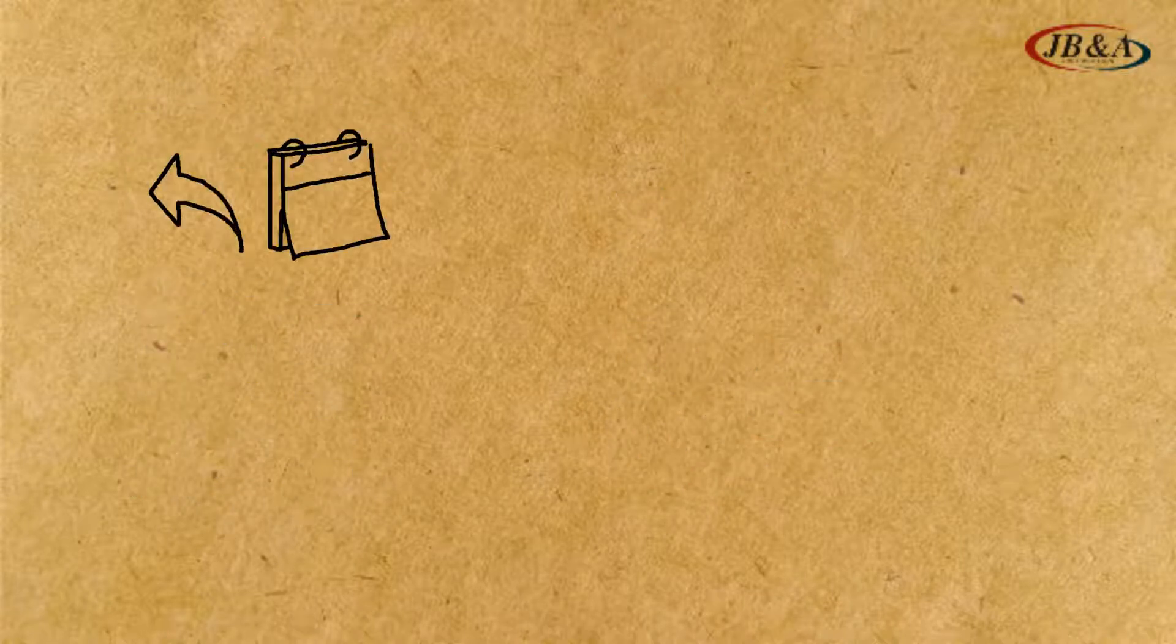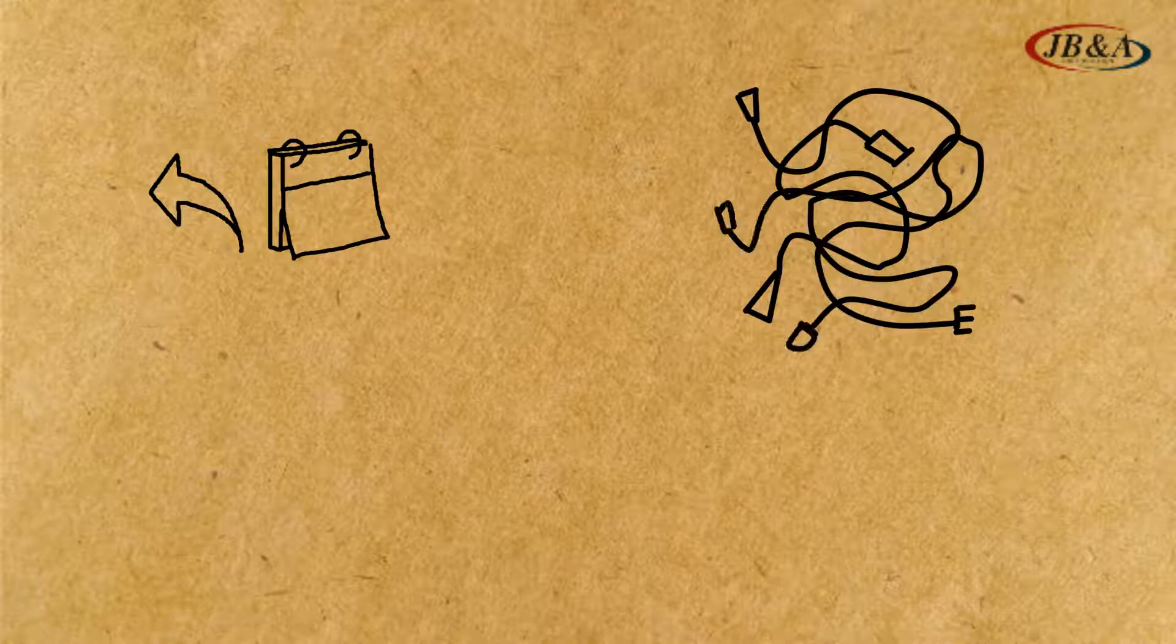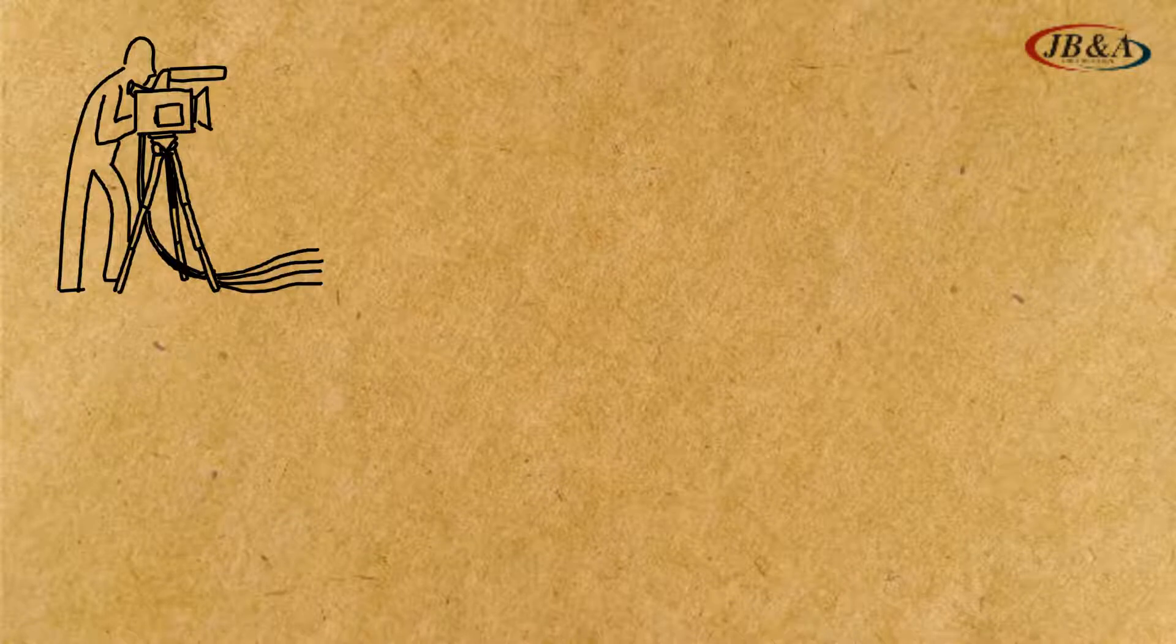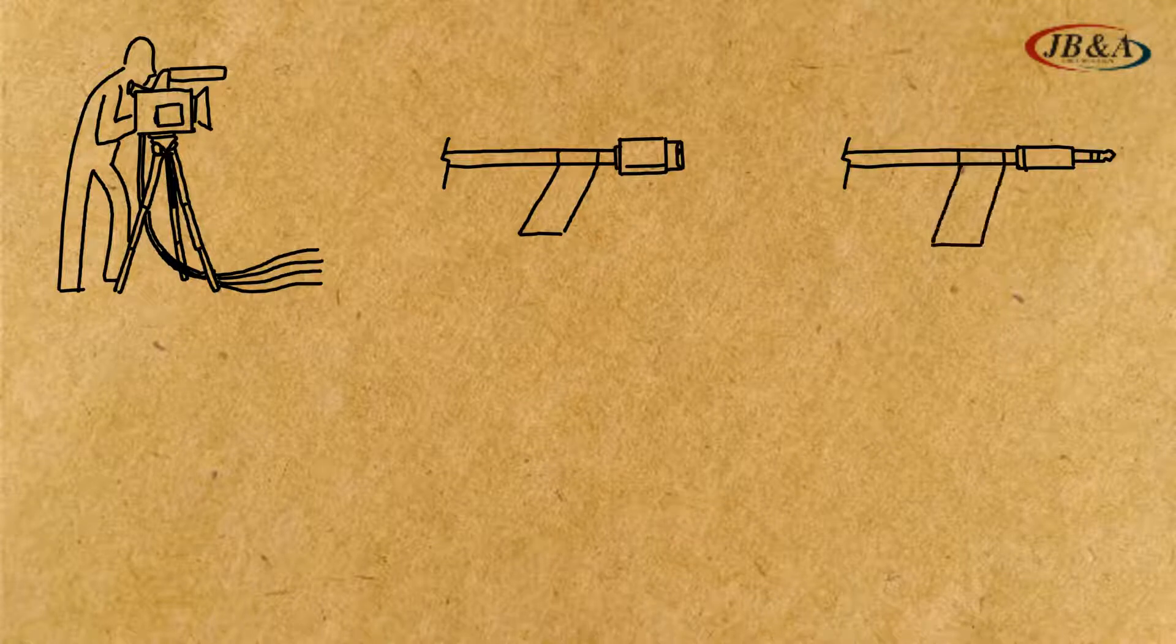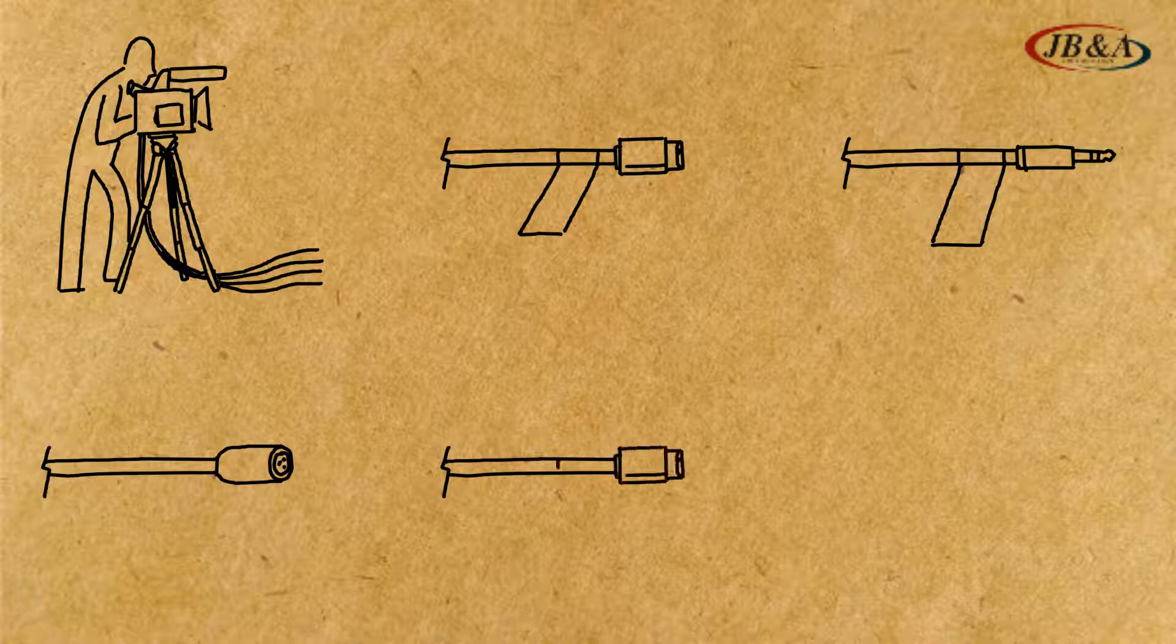There was a time that a lot of different cables were needed for just a single camera connection to a live production switcher. You needed to send video and camera control for shading and audio, how many channels of audio, and tally, and communications.